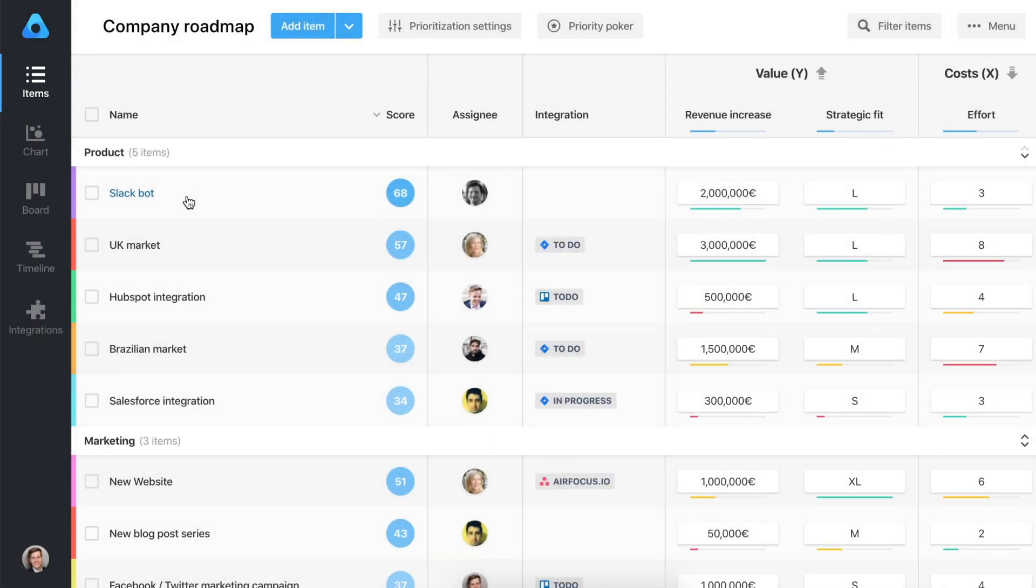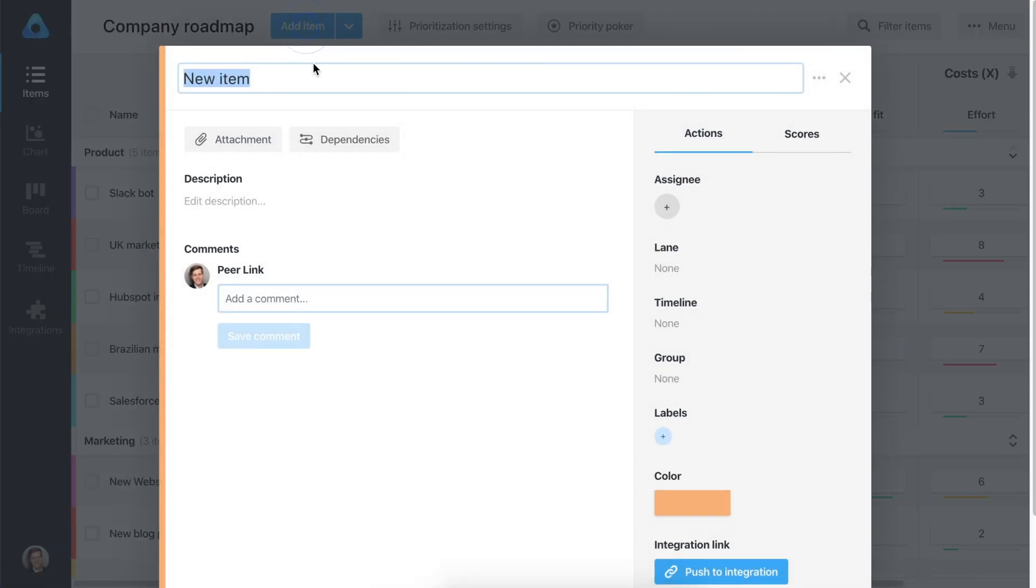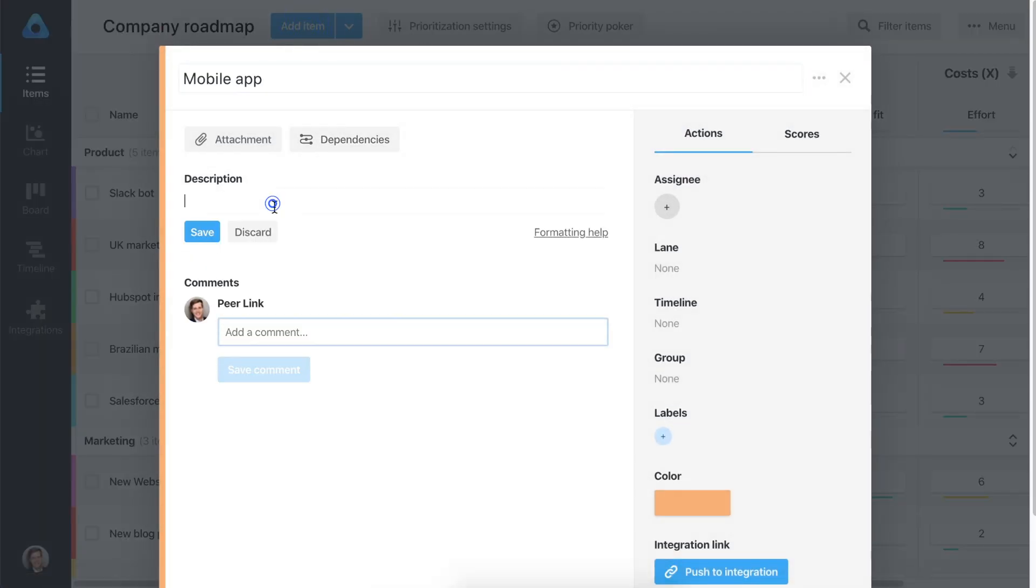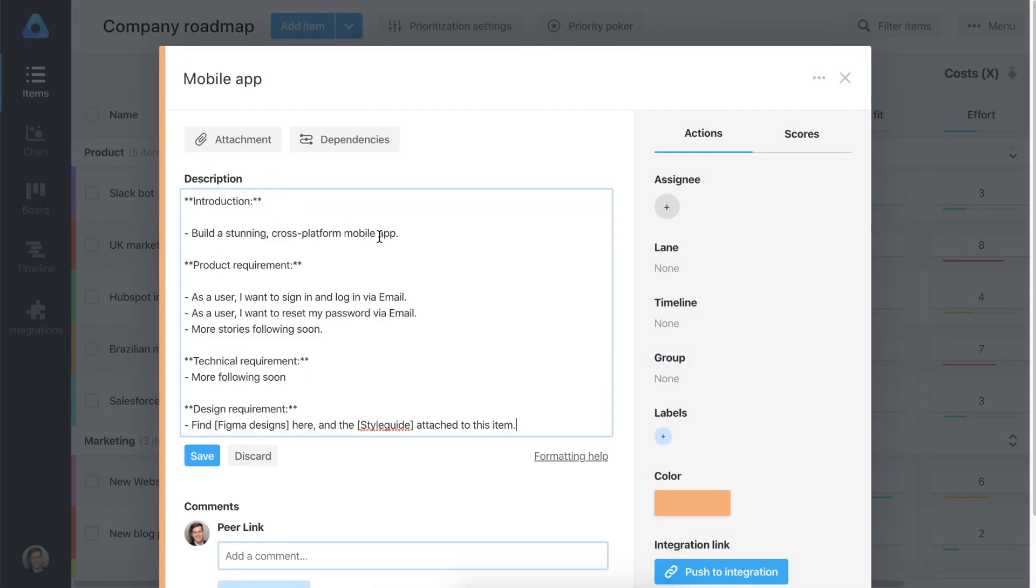The item view is where you prioritize your initiatives and features with a flexible scoring system. You can create items manually and enrich them with additional information like descriptions, attachments, or comments.